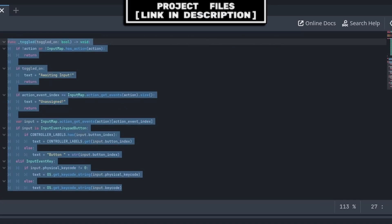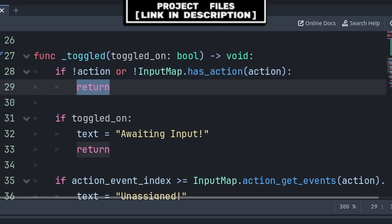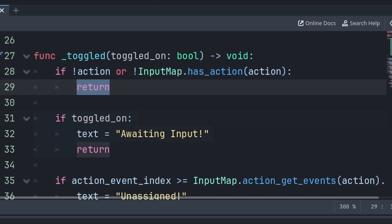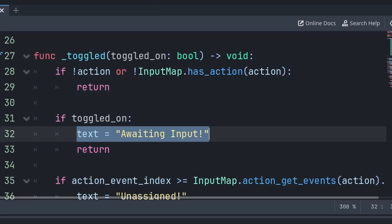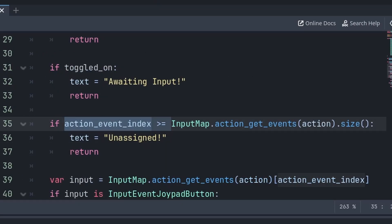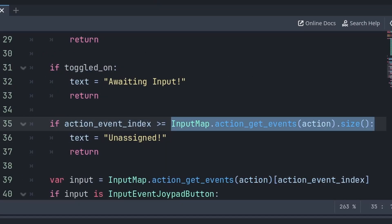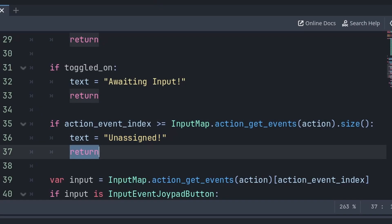Then inside the built-in toggled function, we first check if the action export variable hasn't been set, or that the action doesn't exist inside the input map. If so, we use return to skip all the code below. Otherwise, for the text to display on this node, if we are toggled on — meaning the player has pressed down this button — then we set the text to a waiting input, and call return to skip all the code below. And if the action_event_index is more than or equal to the amount of events under the action, meaning there is no input button or event at the given index, then we set the text to unassigned and return to skip all the code below.